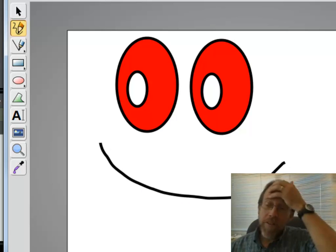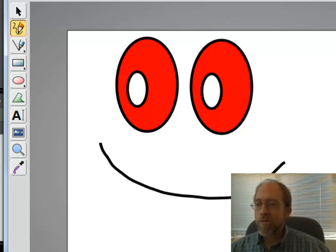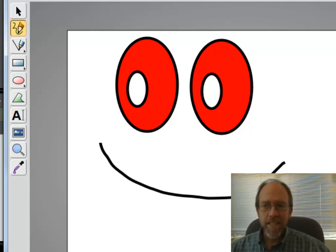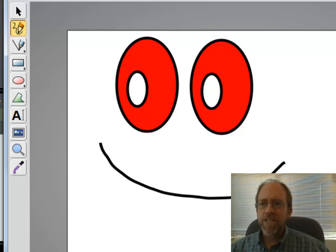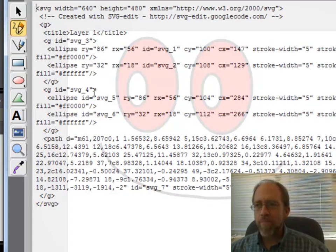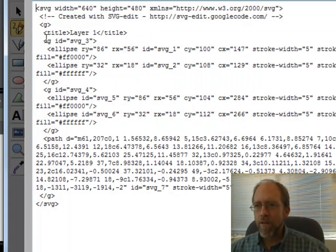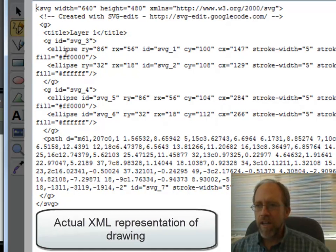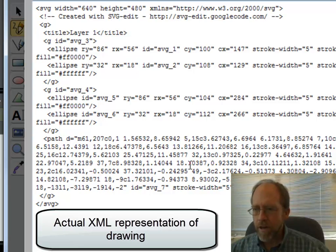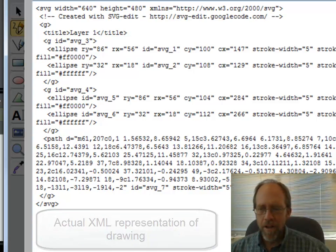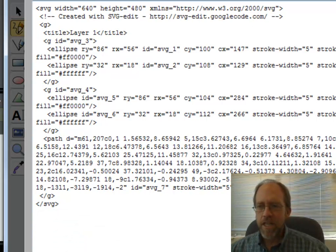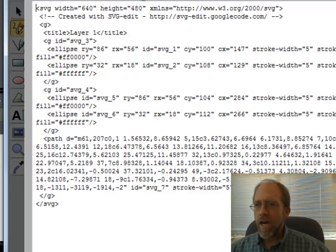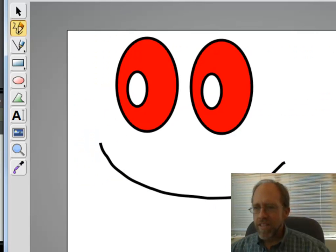Now what I've done here is I've actually created some very complex XML in SVG. I can view that XML. There's the XML there. I created this G, this group, of an ellipse and another ellipse, and a group here of an ellipse and another ellipse, and then I created a path, which is an XML, SVG XML character, which is the line here.